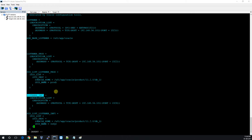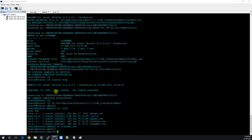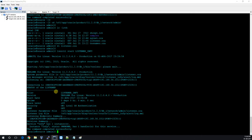I'll copy the listener name because I need to start this static listener. Now you can see we have started the static listener and the INFI service is registered with this listener.